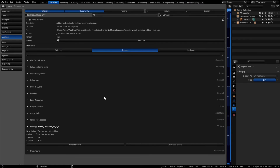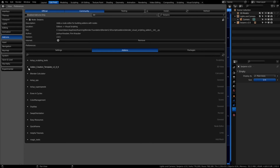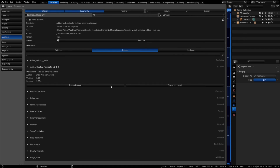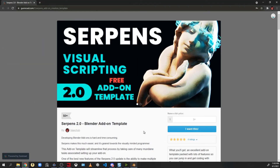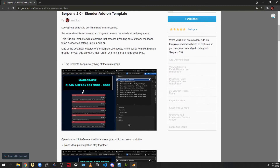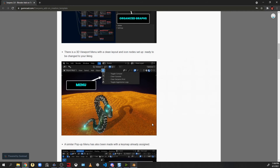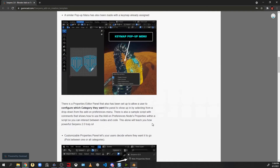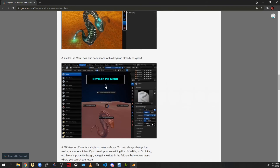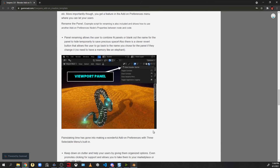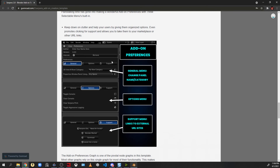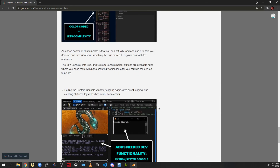In the edit preferences add-ons tab you'll find the Blender marketplace where other users have submitted their add-ons. There's an add-on creation template available — created as part of the introductory series for Serpens — which you can download the blend file for and access via a free or donate button leading to a Gumroad page. This free template helps you start quickly: it includes pre-built menus and UI, key maps set up, a properties panel menu, a pie menu key map, a viewport panel menu, add-on preferences, color-coded organization, and dev functionality.